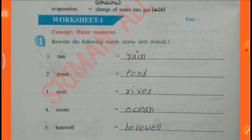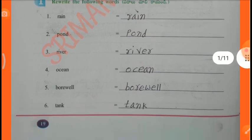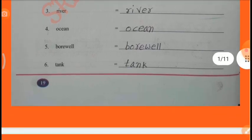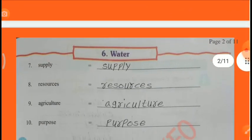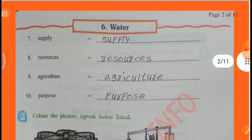Worksheet 1: Rewrite the following words — Rain, Pond, River, Ocean, Borewell, Tank, Supply, Resources, Agriculture, Purpose.